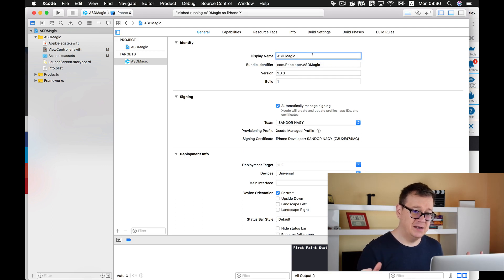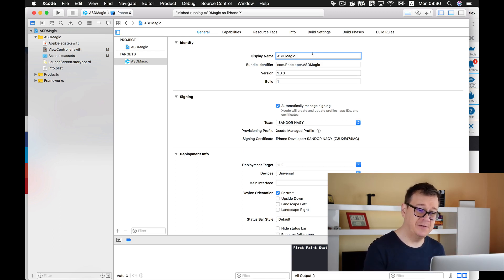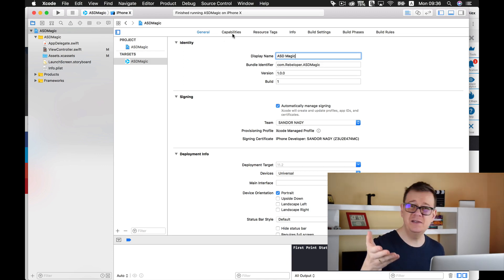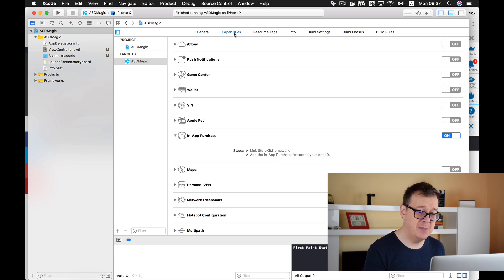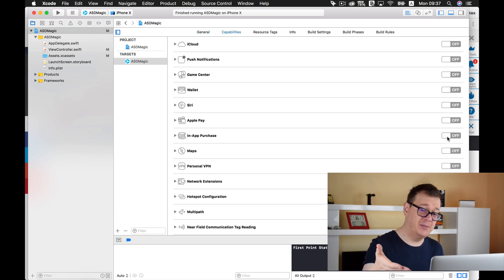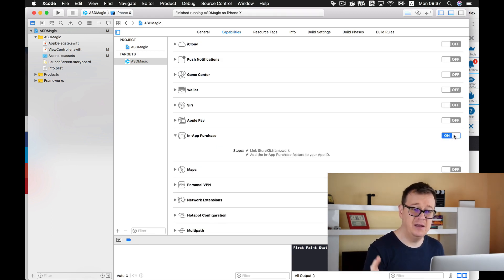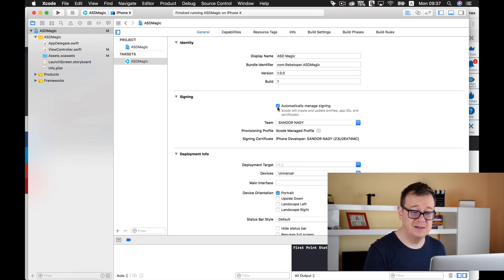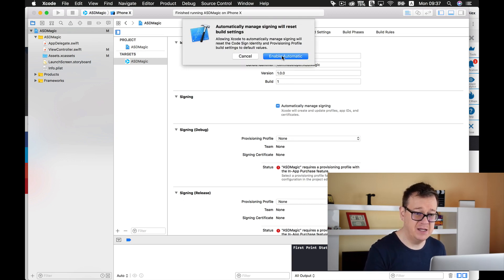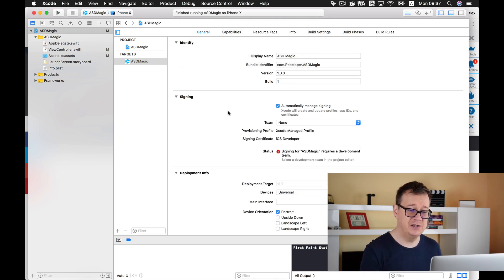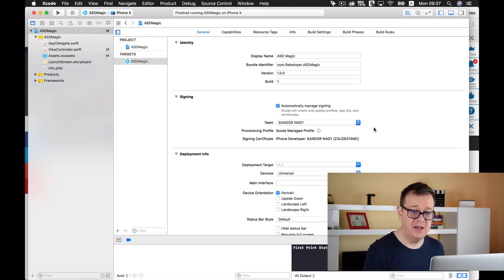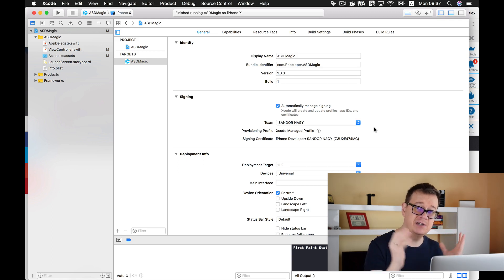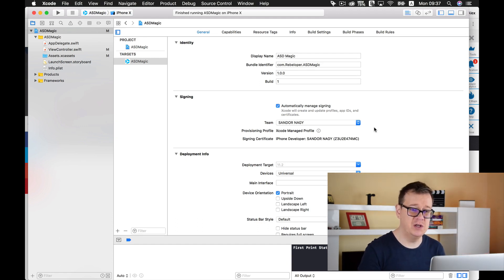Now sometimes this Bundle Identifier, this app ID, isn't registered inside the Developer Portal. You can of course create it inside your Developer Portal, but you need to go to capabilities and enable in-app purchases or any other capability. You just simply enable it, maybe deselect and reselect automatically manage signing, select your team here, and that will be it. Your Bundle Identifier will be registered inside the Developer Portal. This is 99% of the use cases that you need to be aware of.